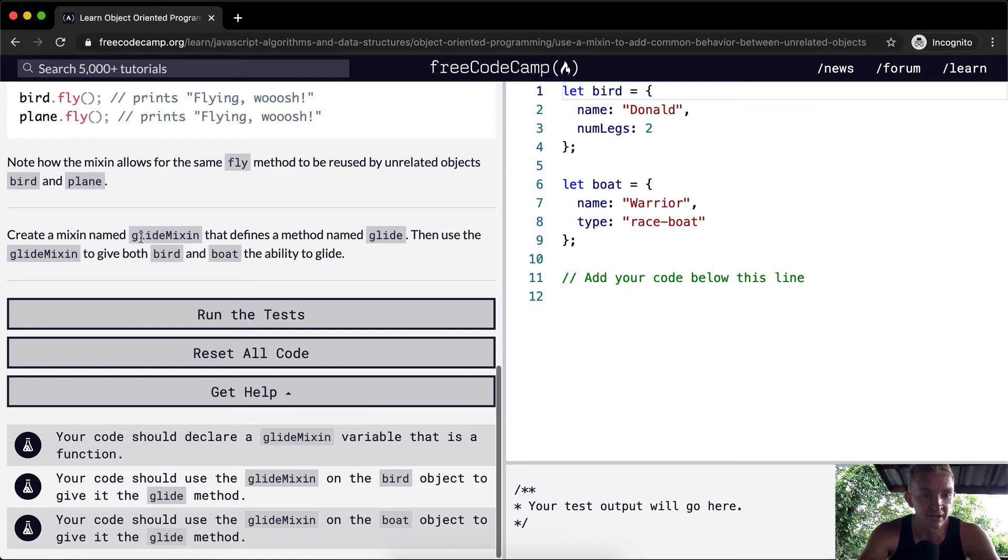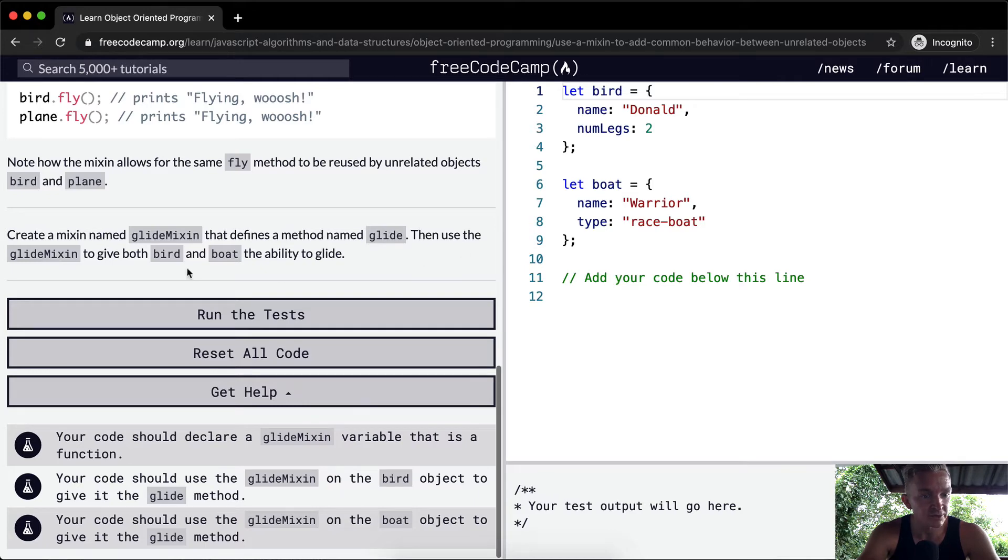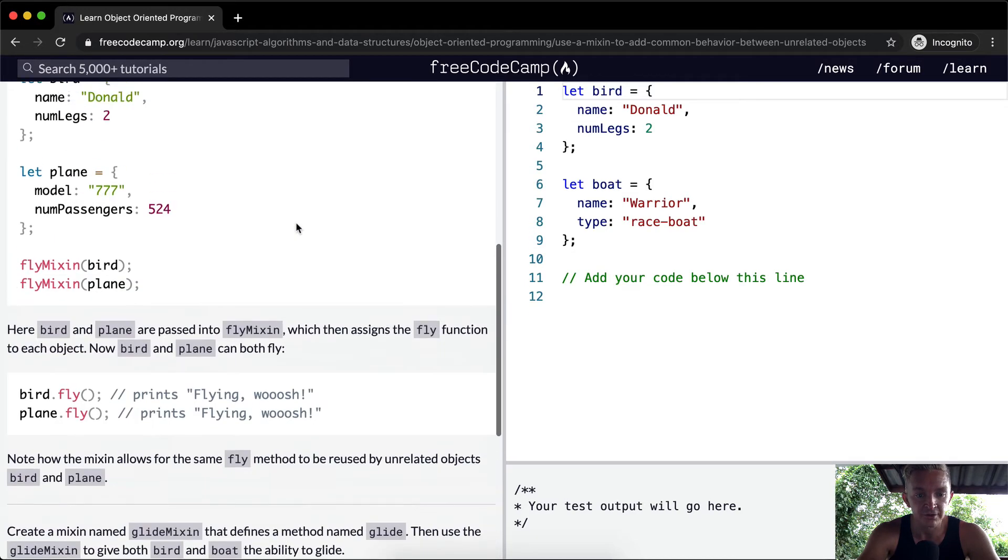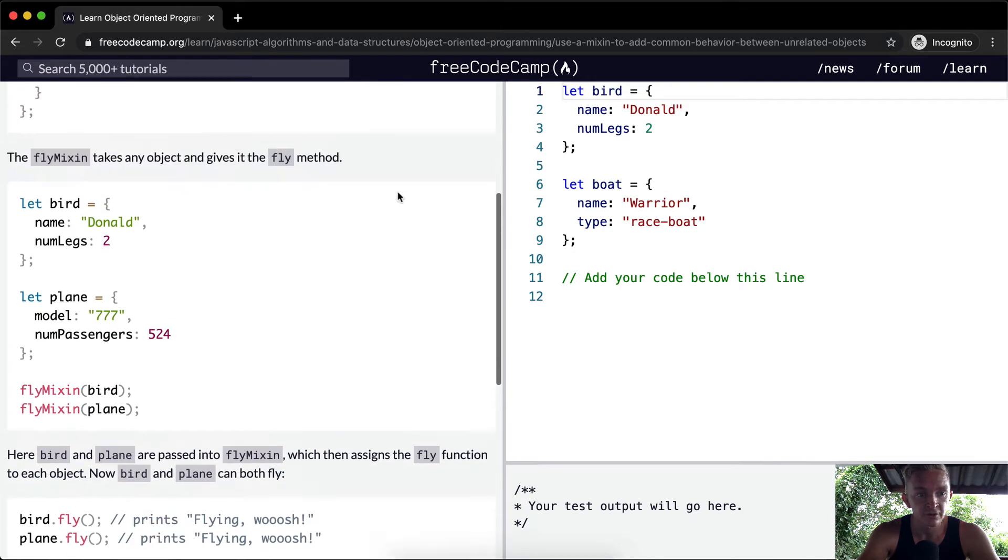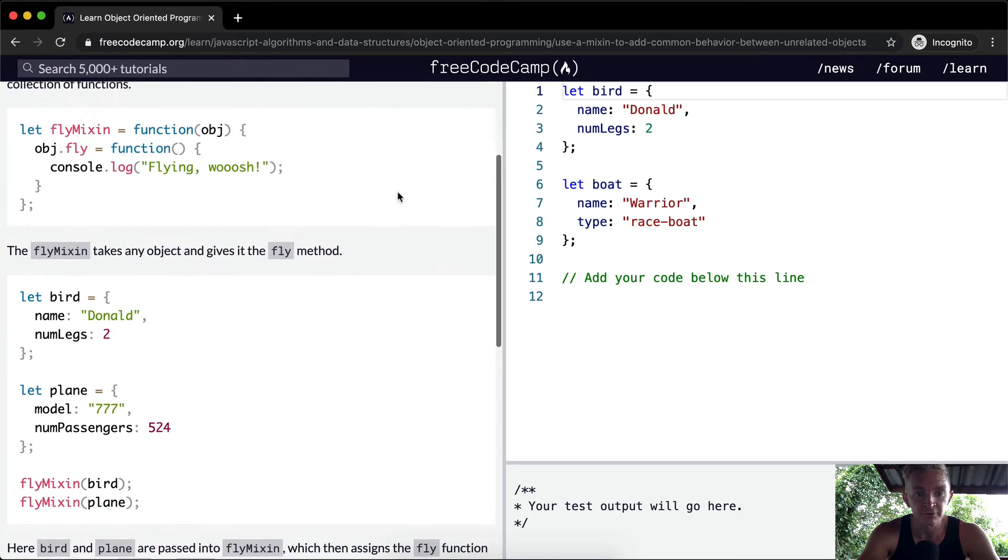Create a mixin named GlideMixin that defines the method named Glide. Then use the GlideMixin to give both bird and boat the ability to glide. Okay, cool.